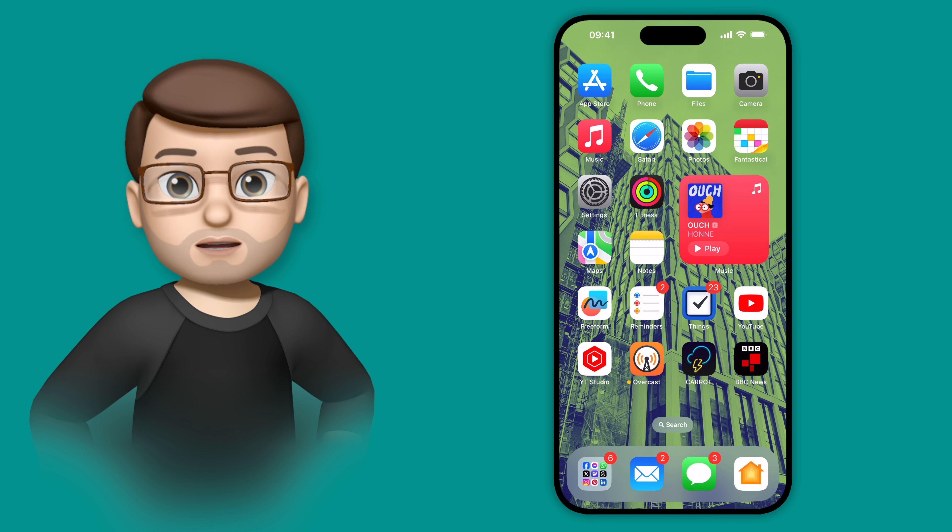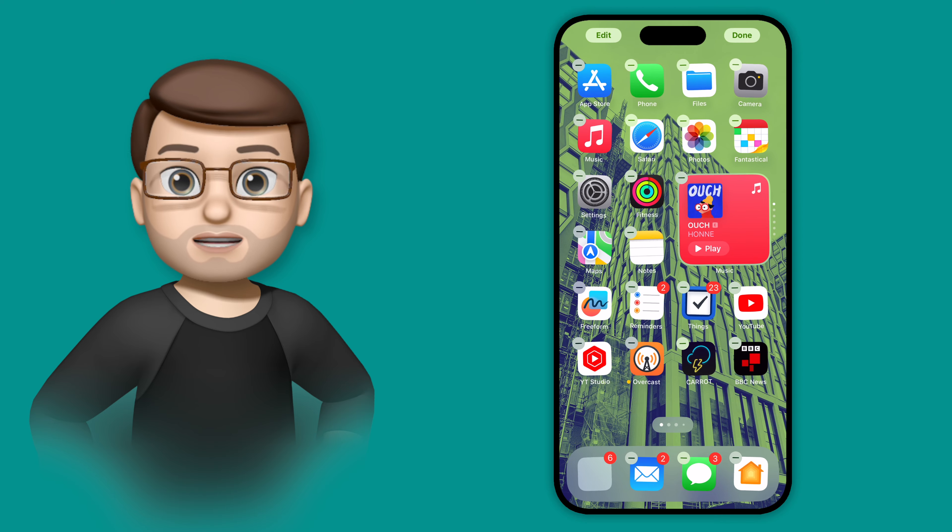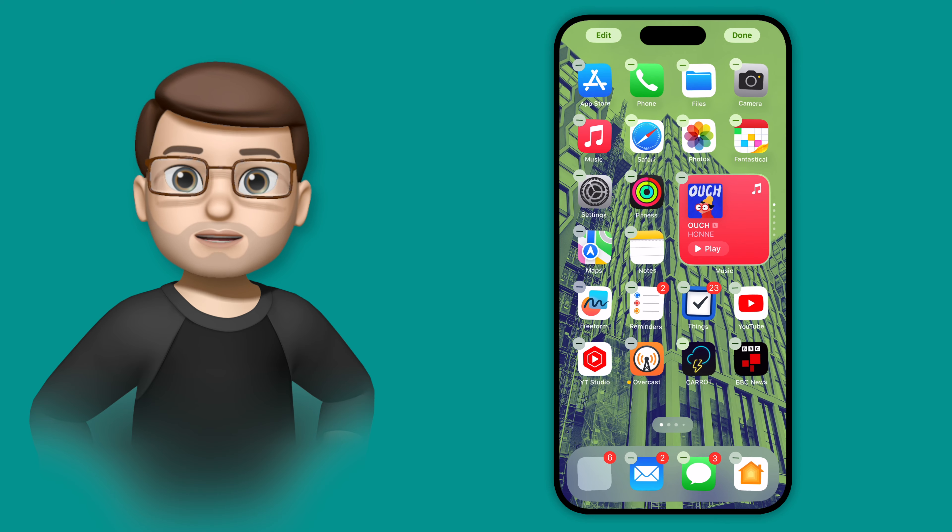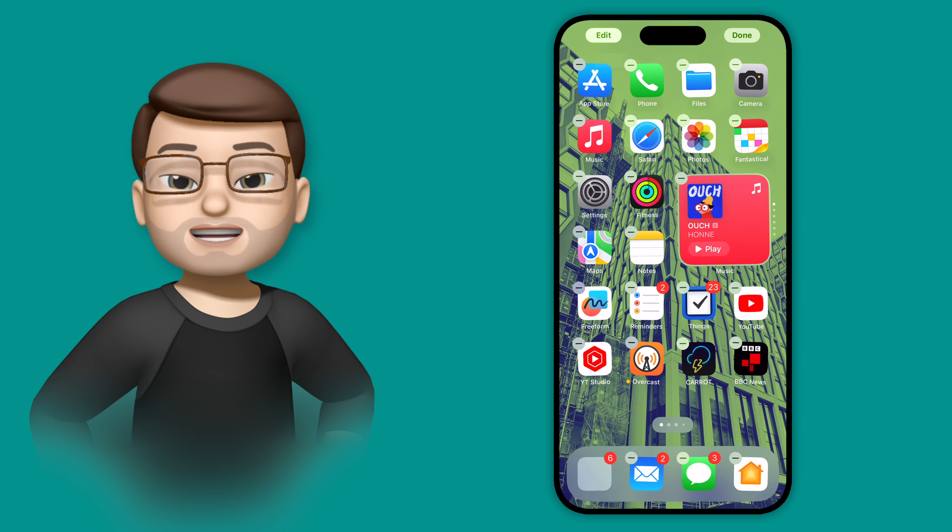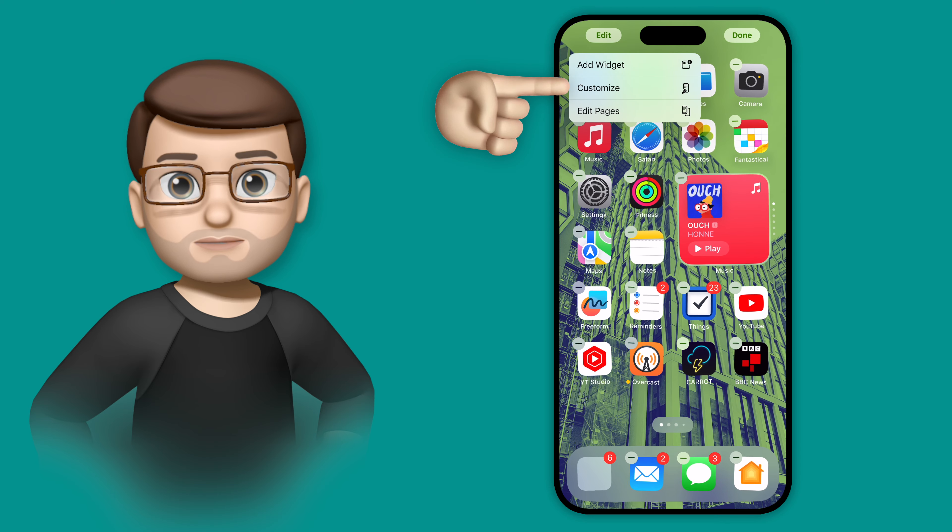So to enable this feature, I'm going to long press on my home screen, and in the top left corner I'm going to press edit and then customize.